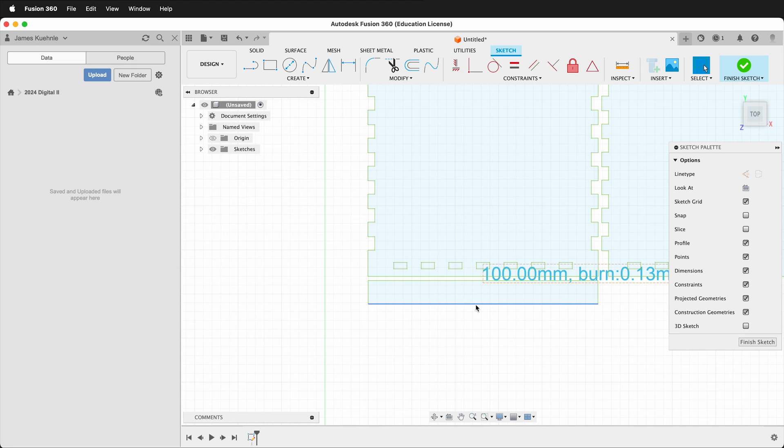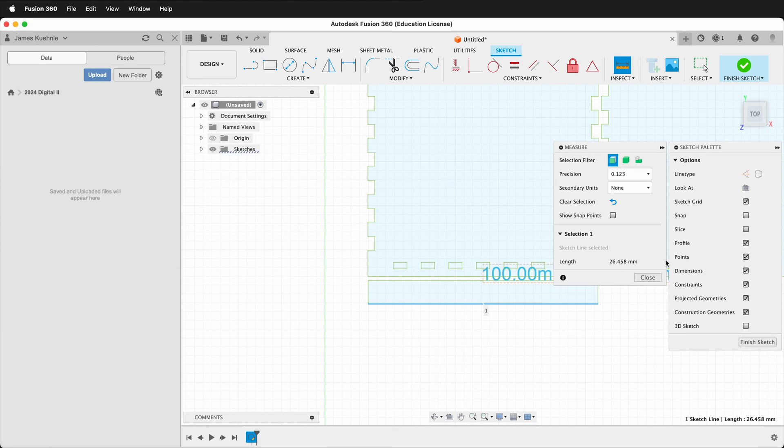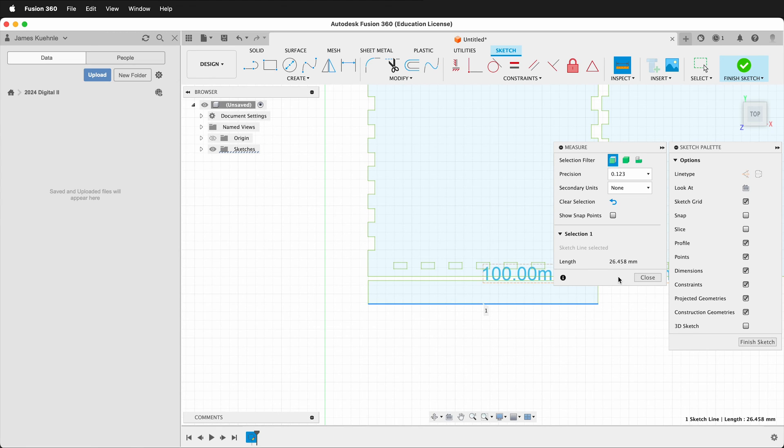And now I'm going to check that 100 millimeters. Here is the 100 millimeters and I can press inspect and click this line. Now if I look at this, this is 26.458 millimeters. That is not 100 millimeters.